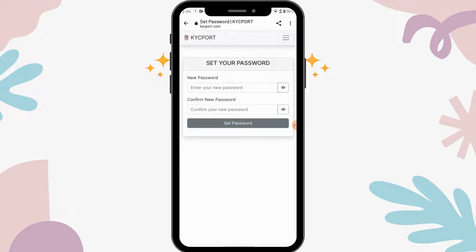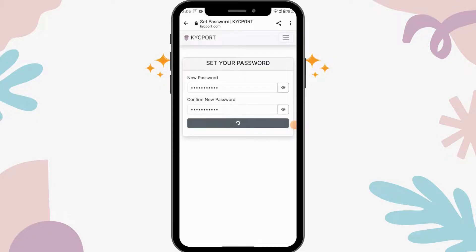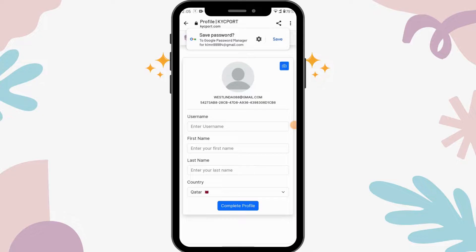The second step is to set your password. Enter a new password, and on the next step confirm your new password by retyping it. After typing your password on both sides, tap on set password.